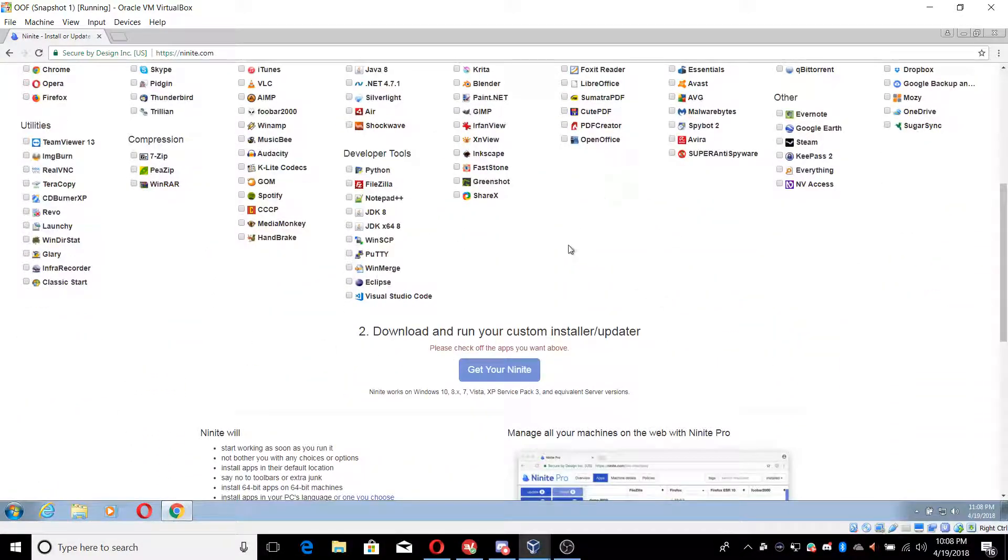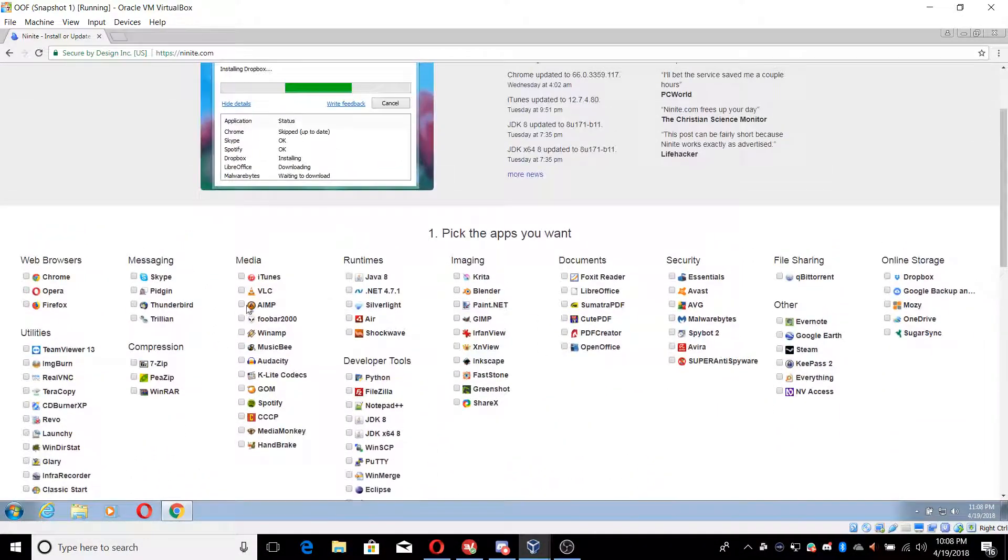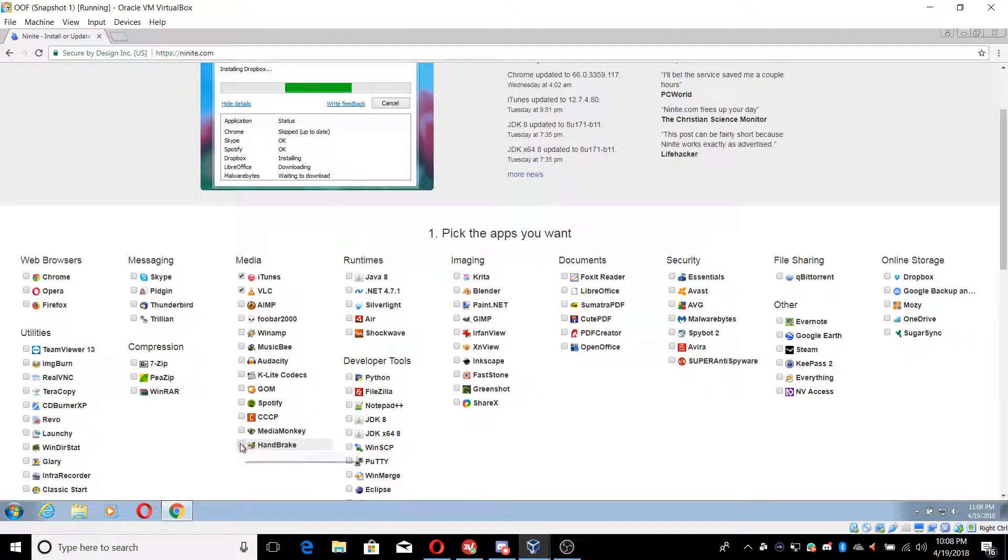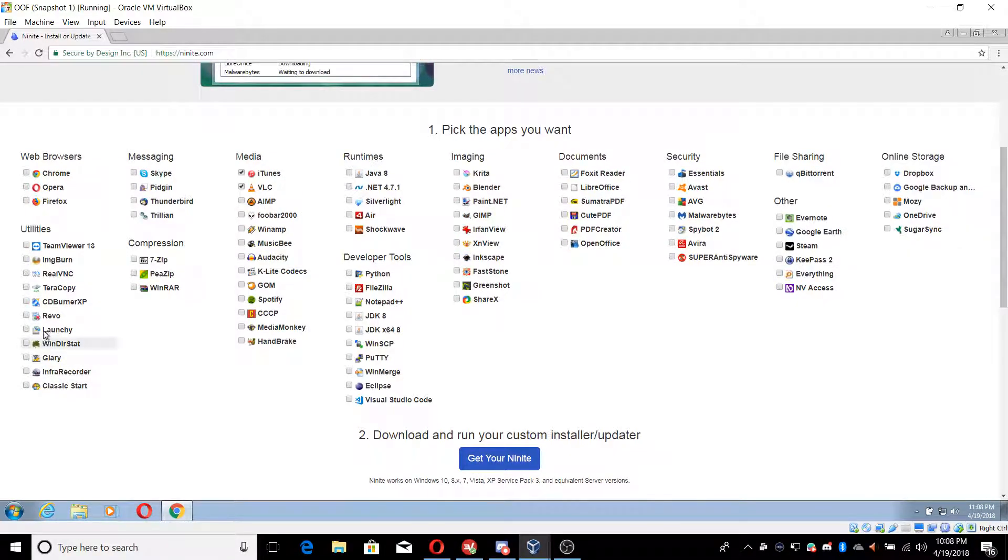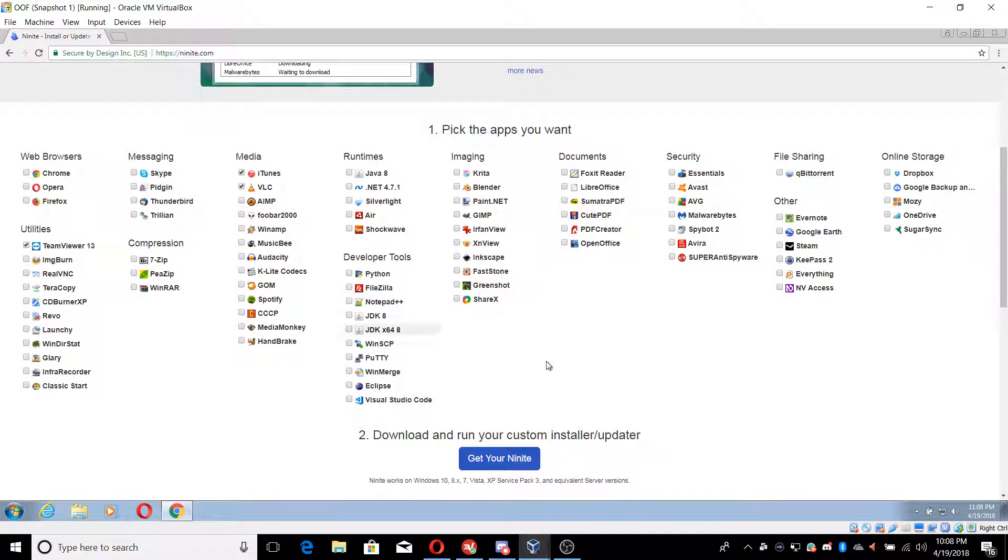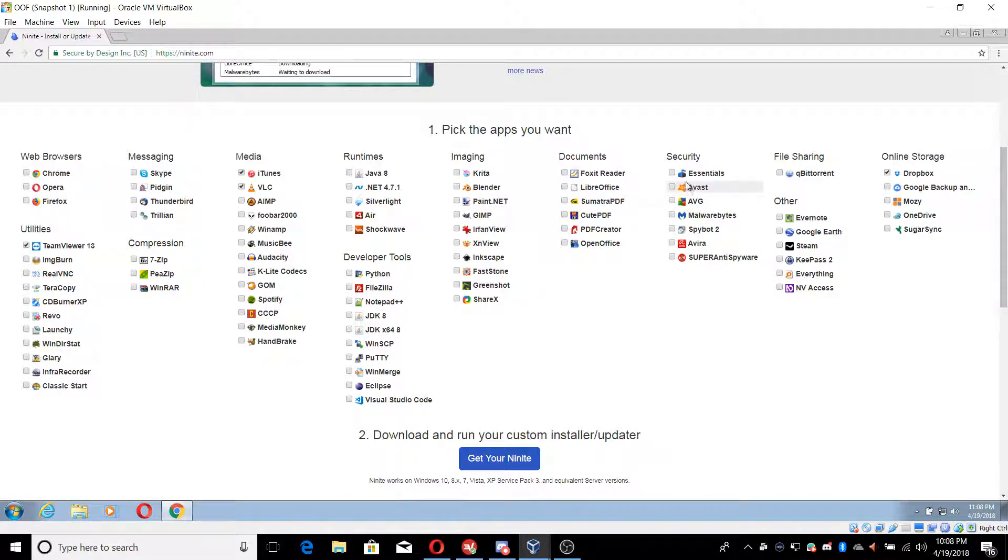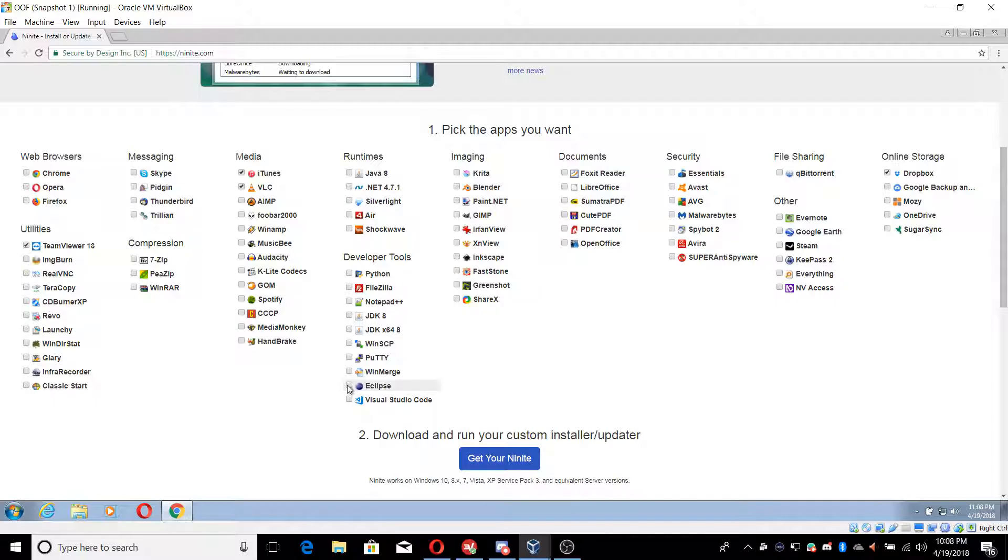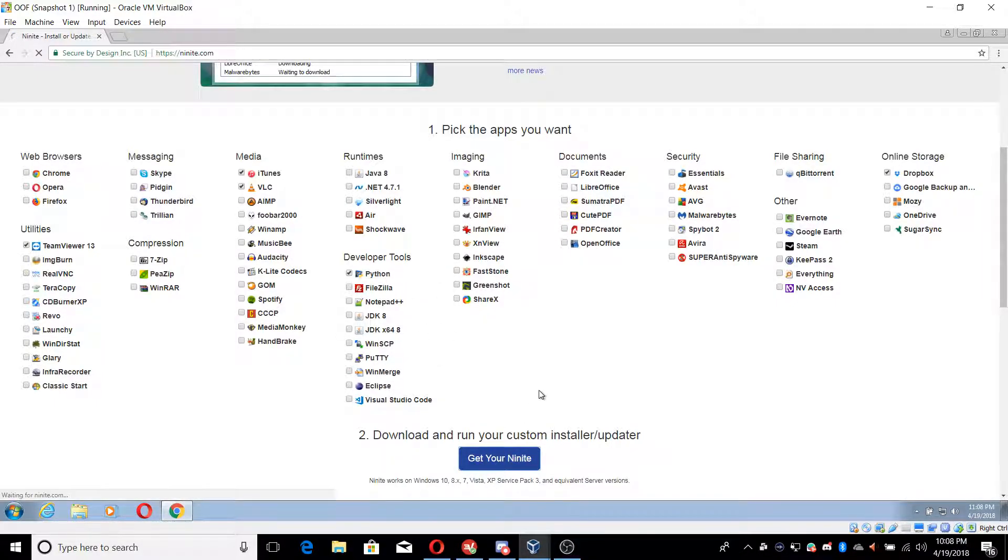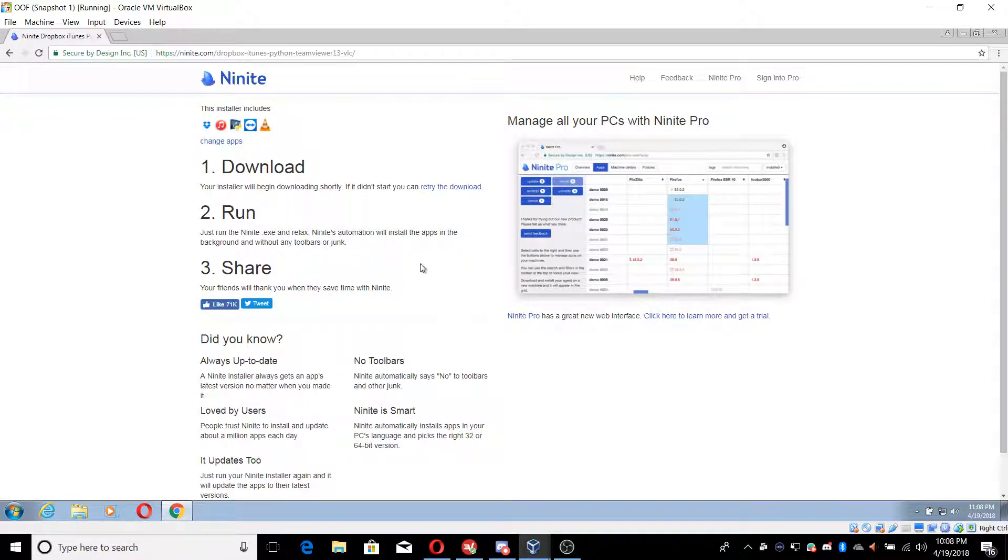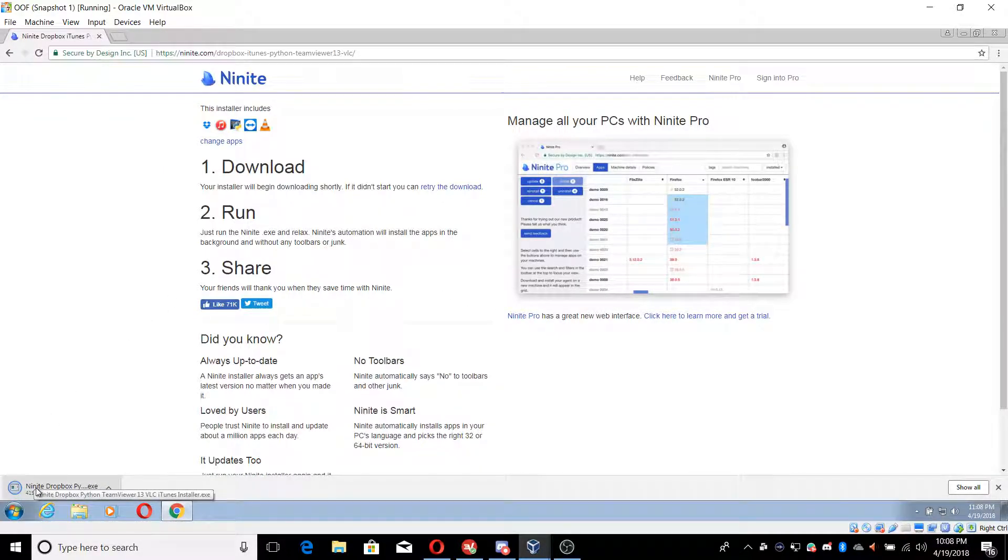As you can see all you gotta do is select what you want: VLC, iTunes, I already have that, so I guess we can do TeamViewer. We got Dropbox if you guys want that, antiviruses are right here. We got Eclipse, Python, let's just do Python.